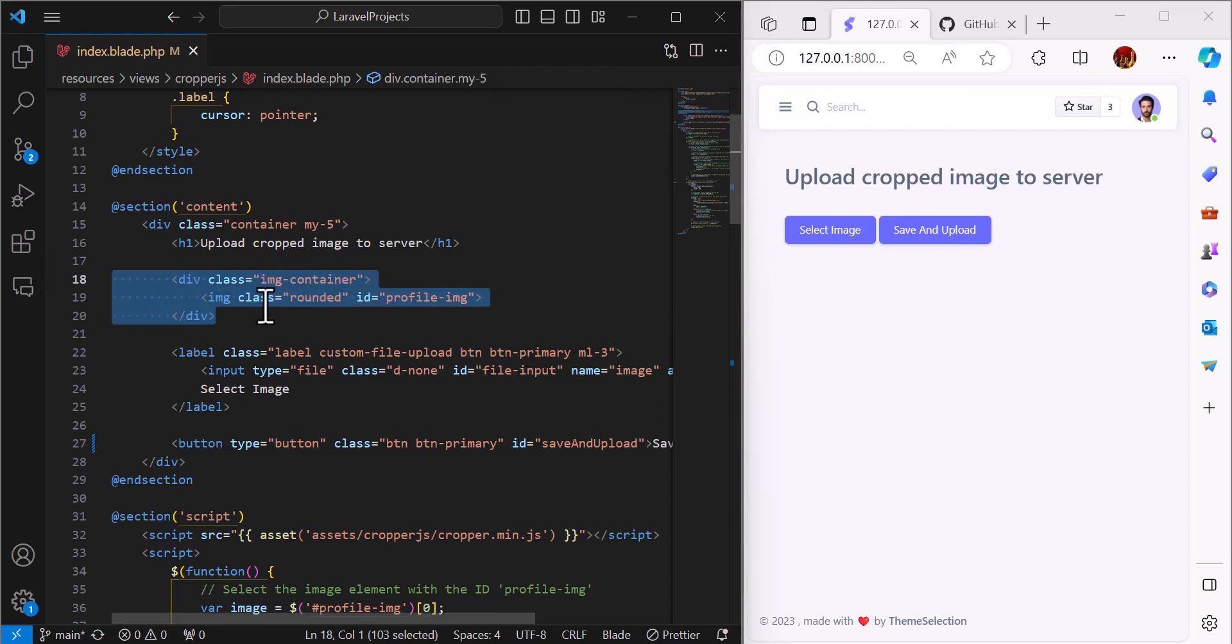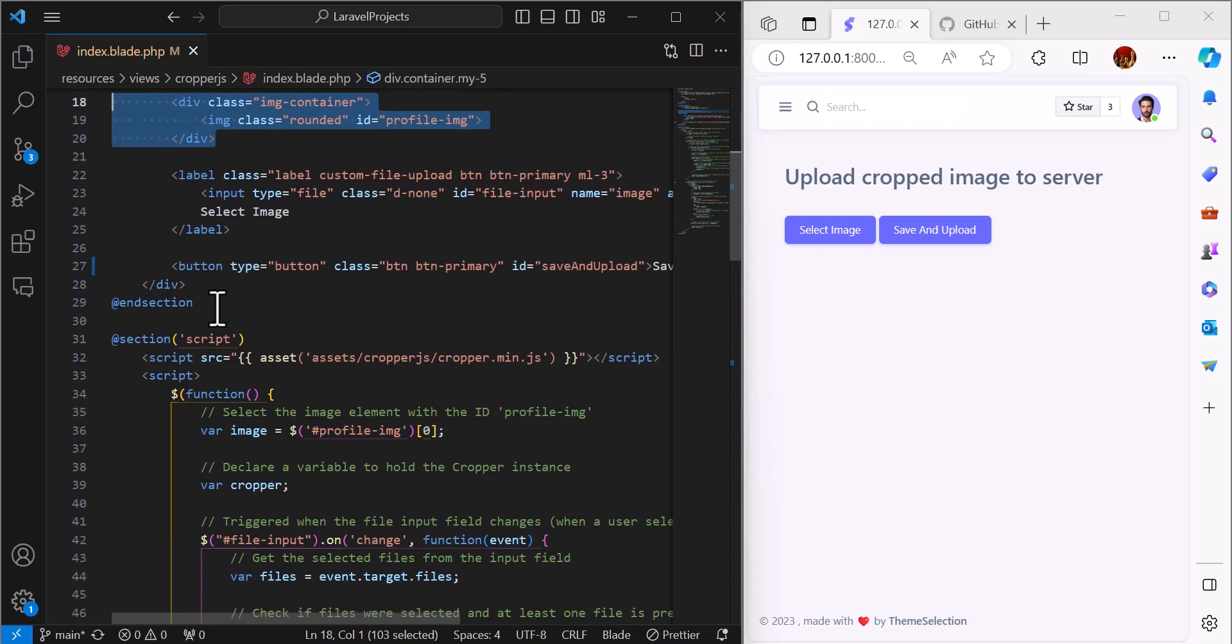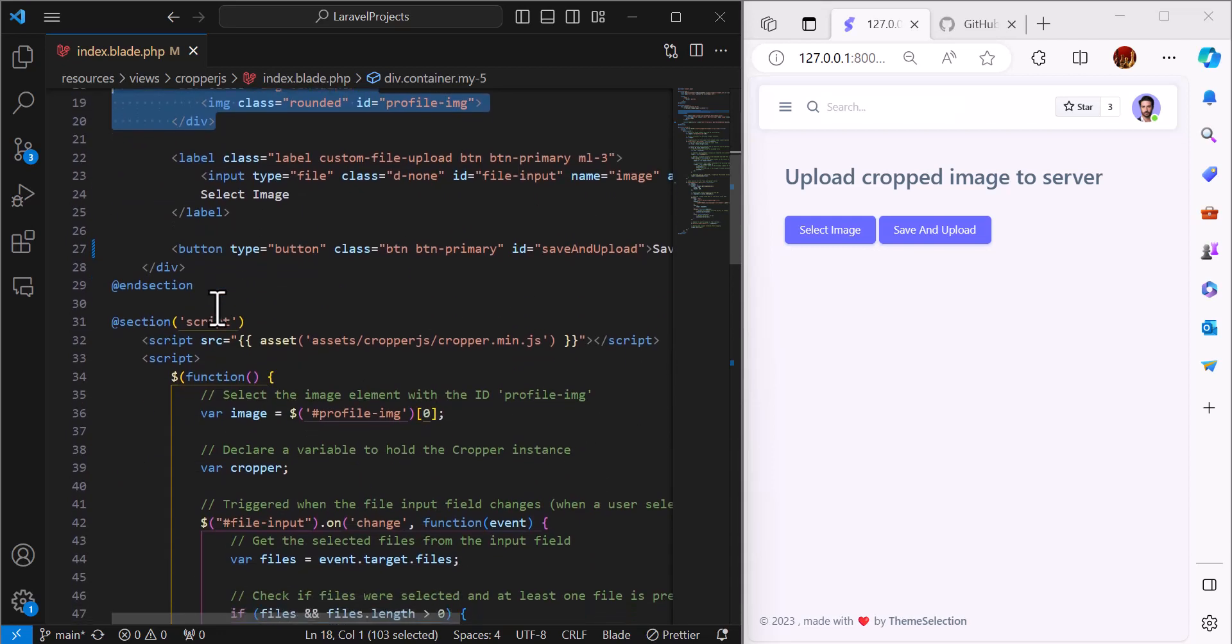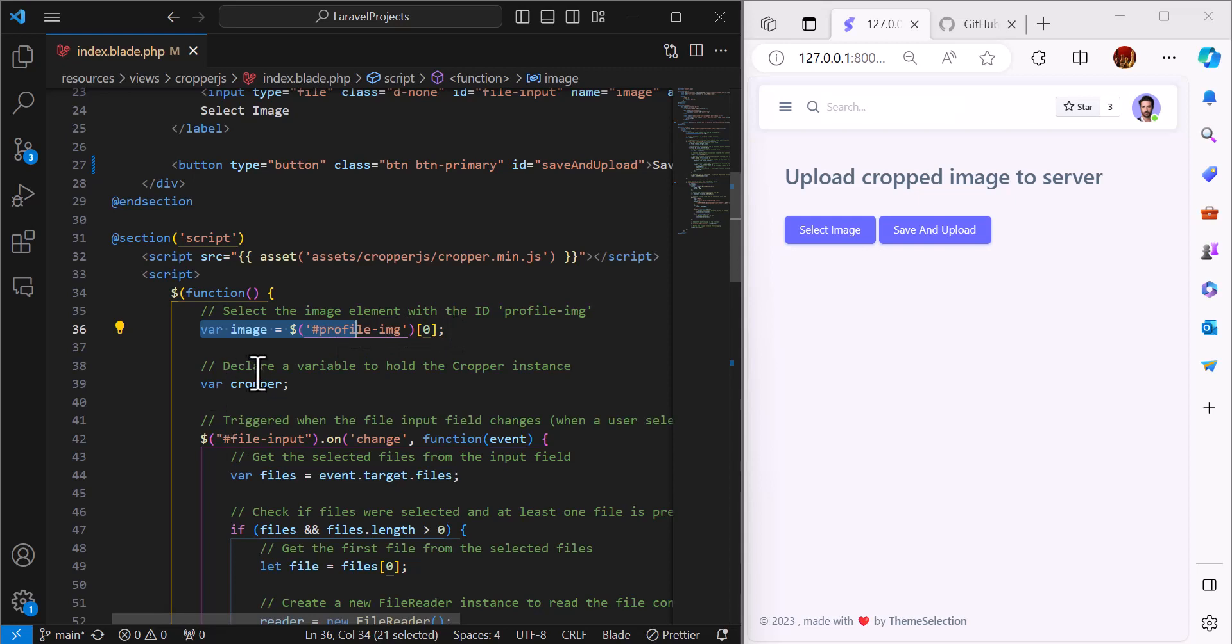After that we will create our script. First, we have to create a variable with the name of image and select the file. After that, we have to create another variable to hold the cropper instance.